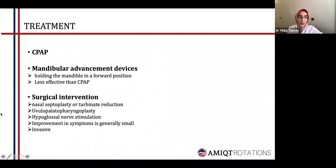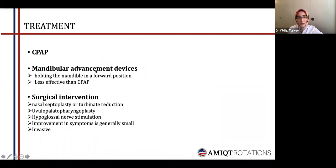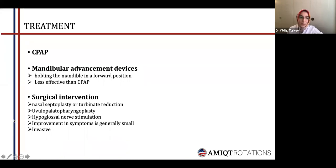There are three main treatment options. The major one is CPAP. The second is mandibular advancement devices, which hold the mandible in a forward position, but these are less effective than CPAP. The third option is surgical intervention, which is obviously invasive and the improvement in symptoms is generally small.